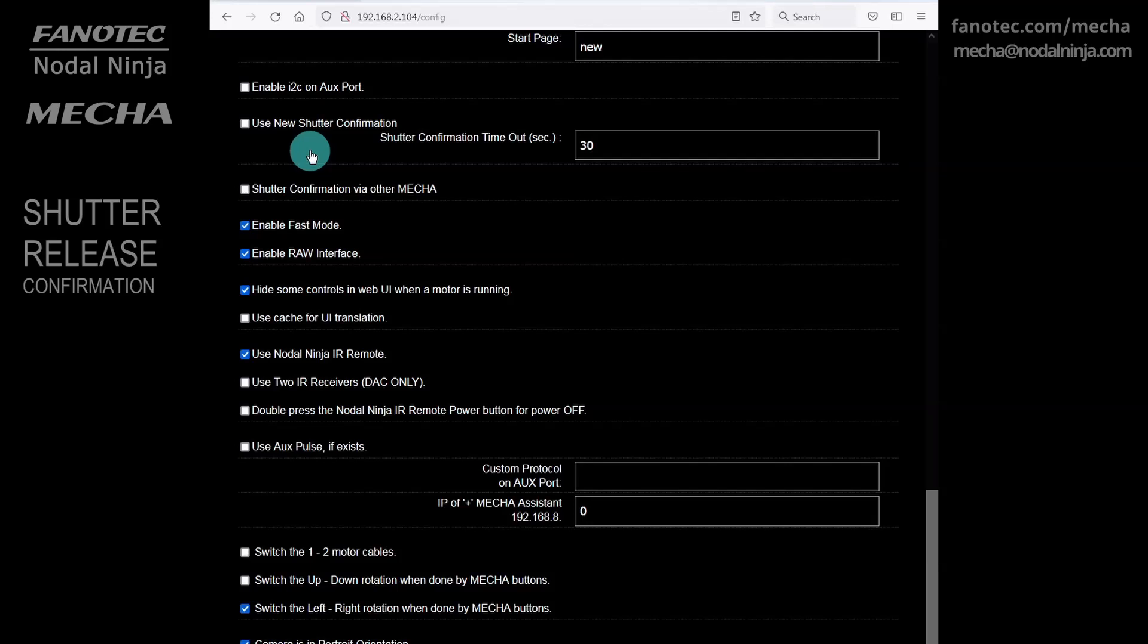For MECA dual-axis combo, if your camera is connected to the vertical MECA, or MECA-V, and the confirmation is via the AUX port of MECA-V, the shutter confirmation via other MECA needs to be enabled in the config page of horizontal MECA, or MECA-H.